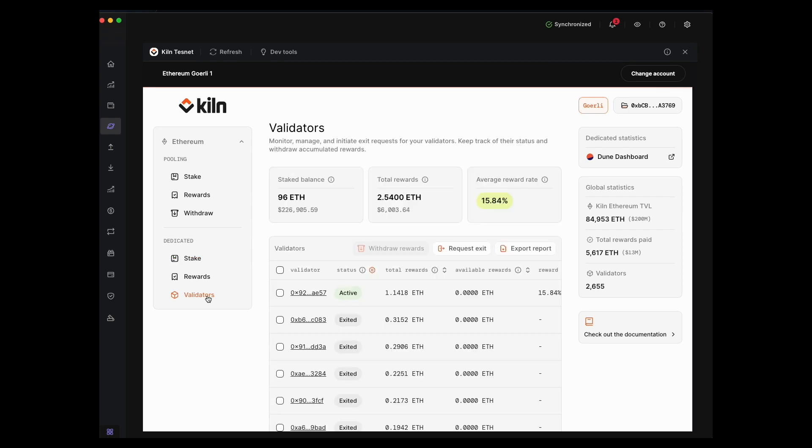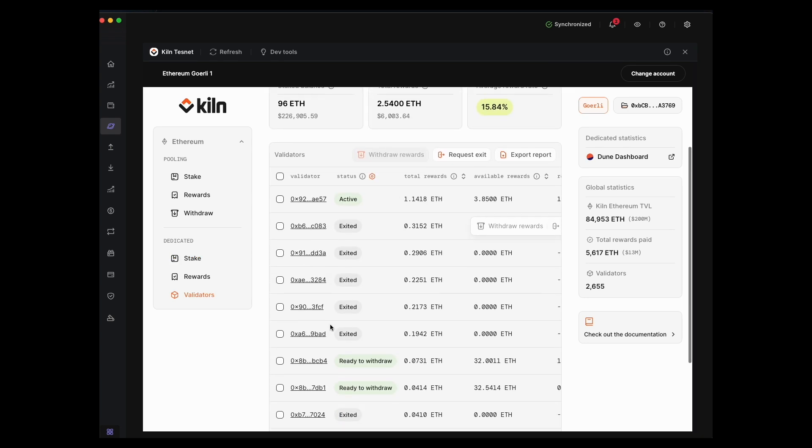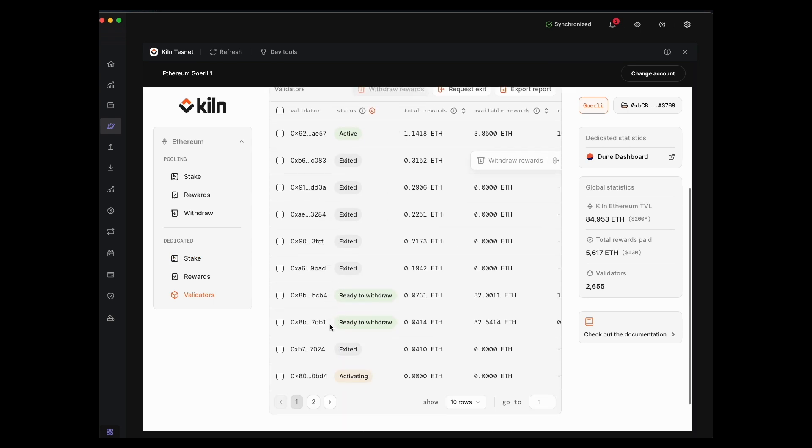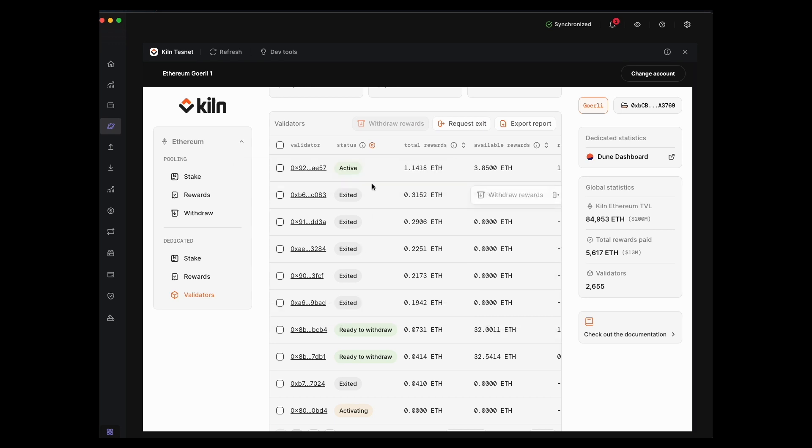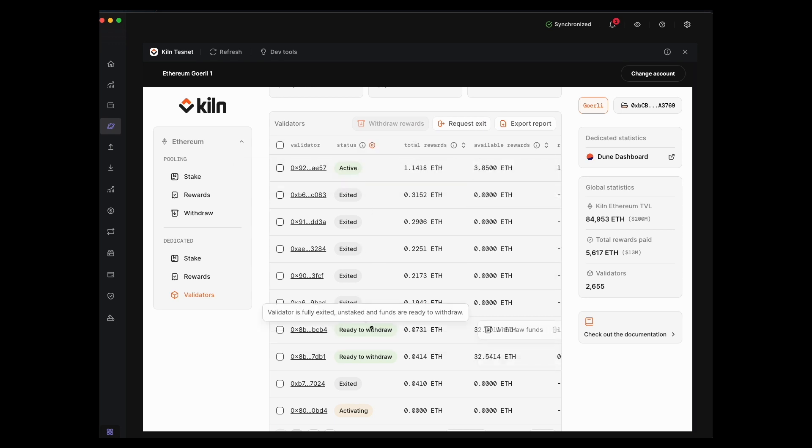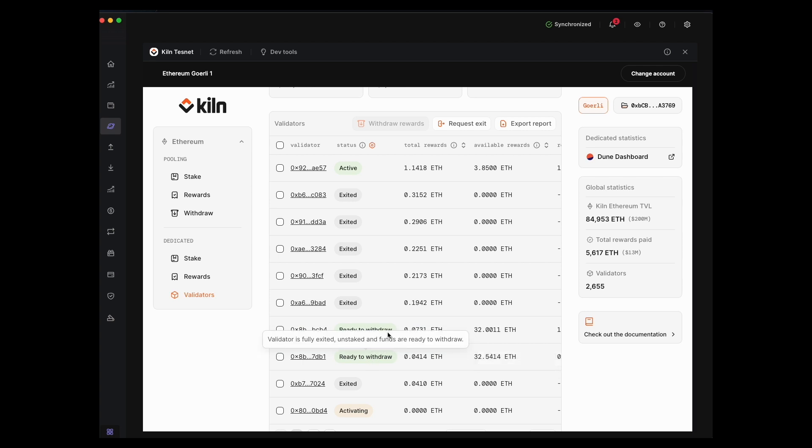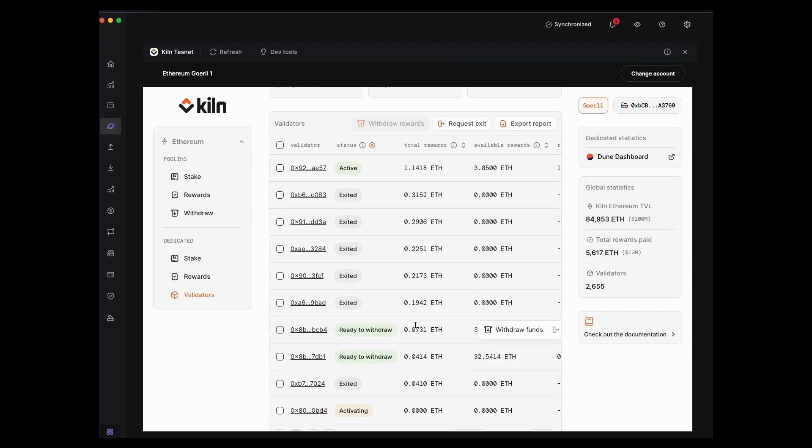We can see here I've got many validators, but I have one that's active and then two that have been exited from the active set and are now waiting to withdraw.